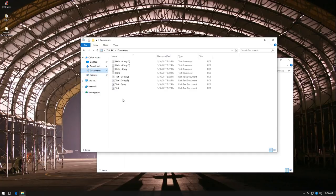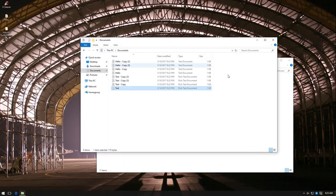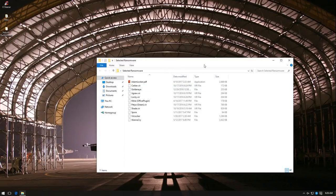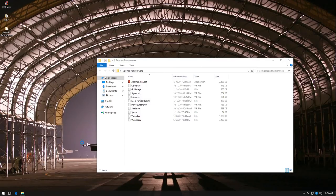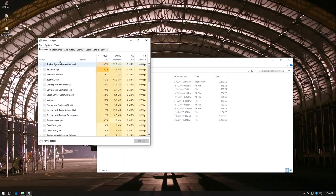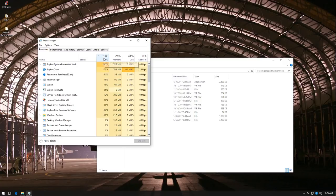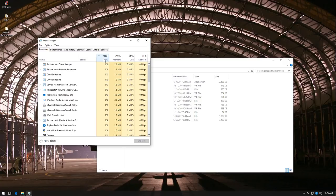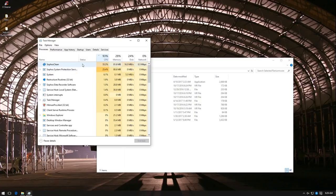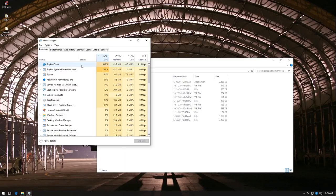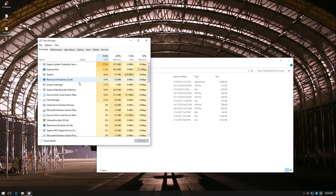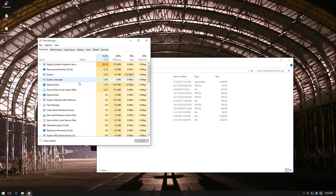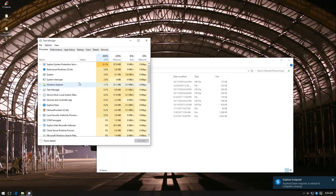Same thing with our documents, we still have the text intact, no encryption has taken place. And if we take a look at Task Manager, it seems Sophos is busy at work removing the ransomware. So I'm going to wait for a few minutes and then we'll try out the next sample.